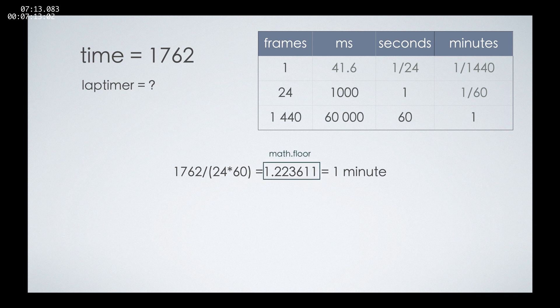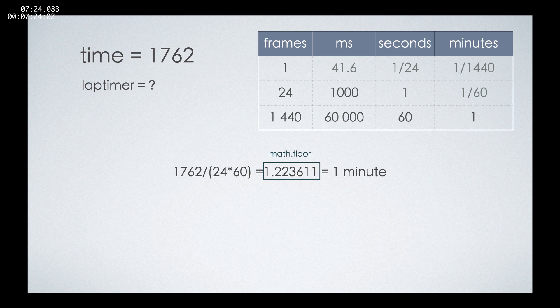You have that function provided by DaVinci Resolve, which is actually a Python function. That's not important right now. The idea of math.floor is that it will take only the whole part of a number. In our case, it will take only the number 1, and we'll be able to print one minute.